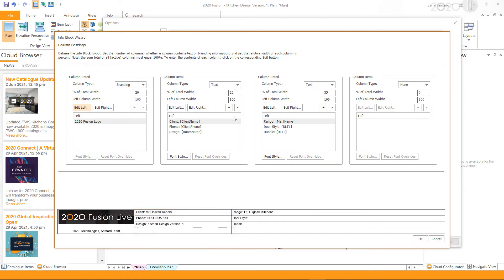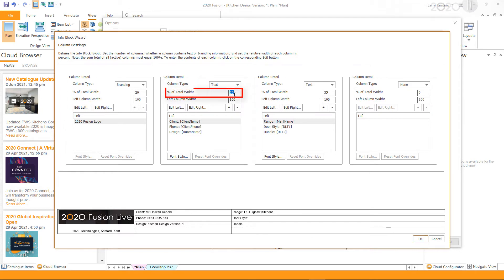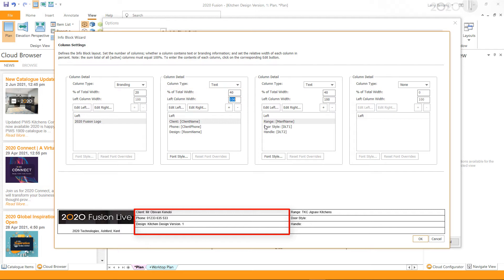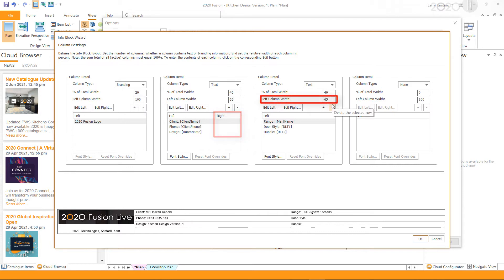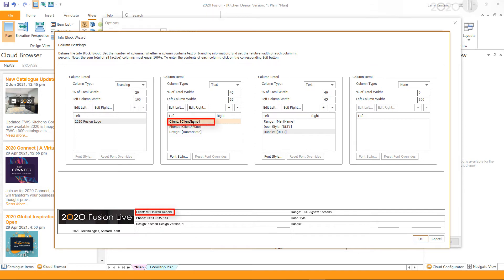In the next column, I want a few customer details, so I shall edit the column accordingly. First, I ensure the column type is Text, then I increase the total width of the column slightly. The columns are divided into two — left and right — and you can set the width of the internal columns as well. On the left side, I want to display the client's name, which is already set up, so I will leave it as it is.